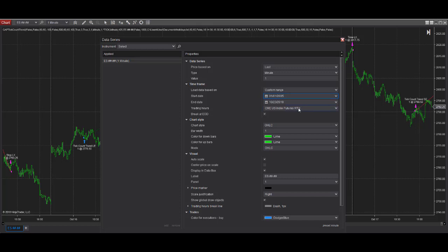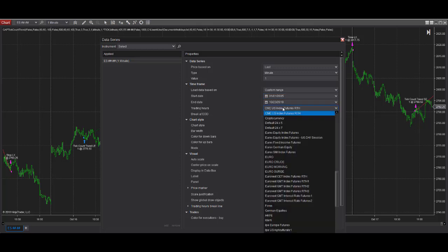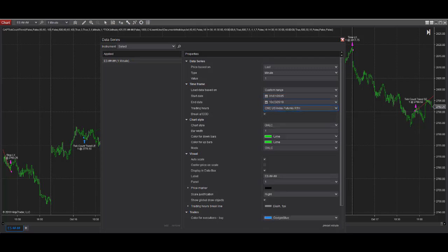CME, U.S. index futures, regular trading hours. And you want to make sure that you have the day session for this. And there's many options to choose. And you want to choose this. This comes with NinjaTrader.